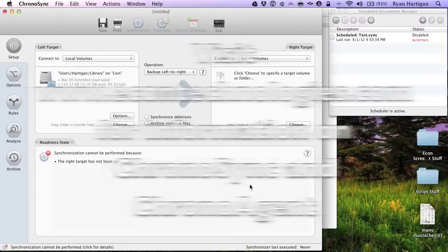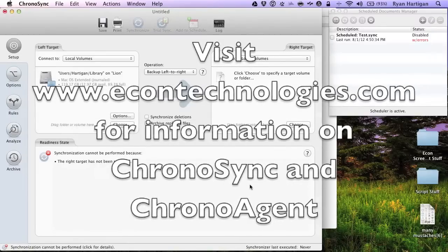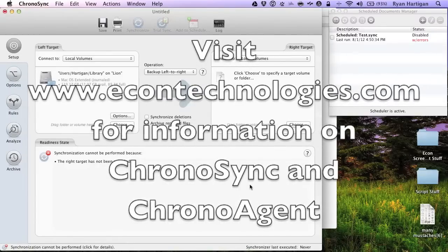For more information regarding ChronoSync and ChronoAgent, please visit our website at econtechnologies.com.